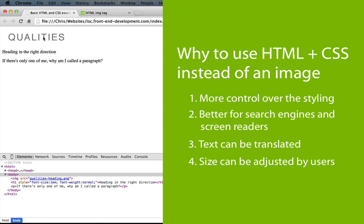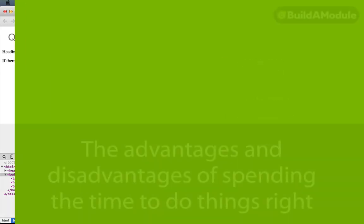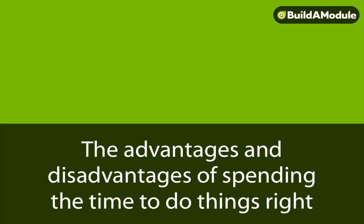Hopefully that convinces you to use text whenever you can, but it means that we have a little bit more work to do at the beginning. So let's start that process.